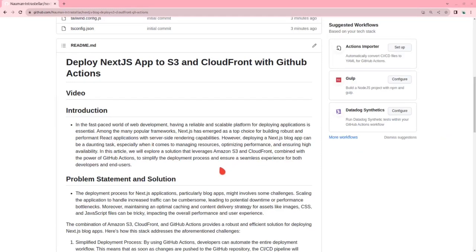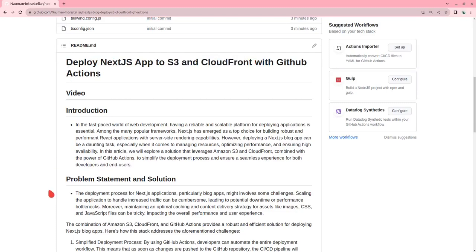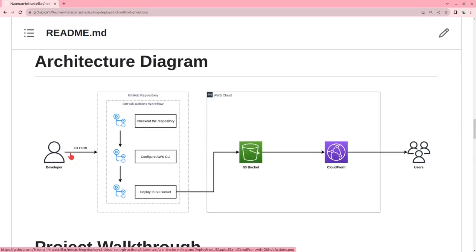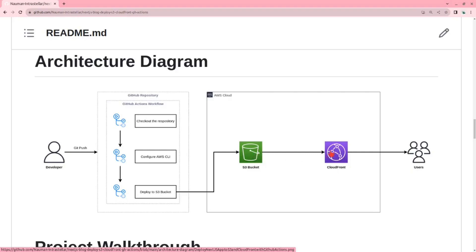Today we are going to deploy a Next.js app to S3 and CloudFront and then add GitHub actions to it. This is the architectural diagram. The developer pushes the source code to GitHub repository and then the GitHub actions workflow starts out, checks out the repository, configures AWS CLI, builds the code and then deploys it to S3 bucket. Then it will go on to CloudFront and the users can access that resource from CloudFront. Let us start.